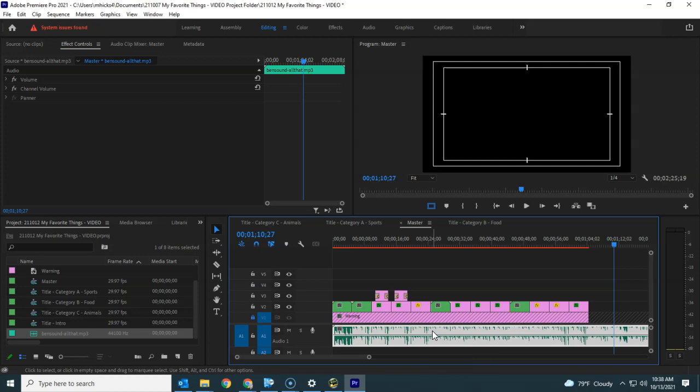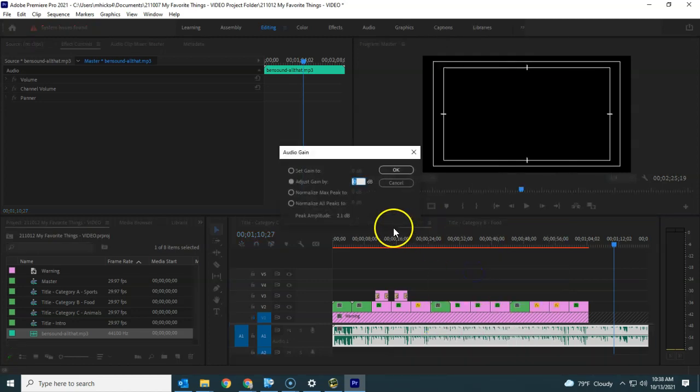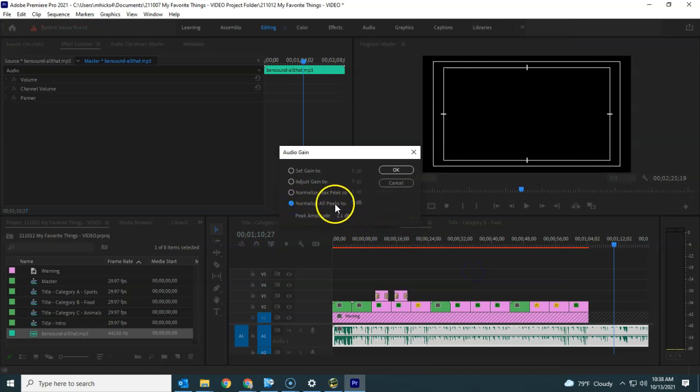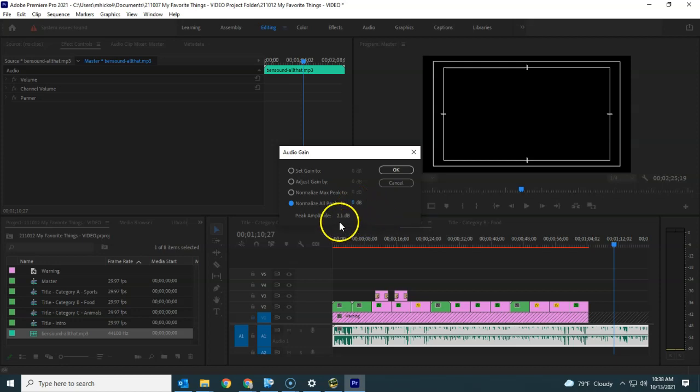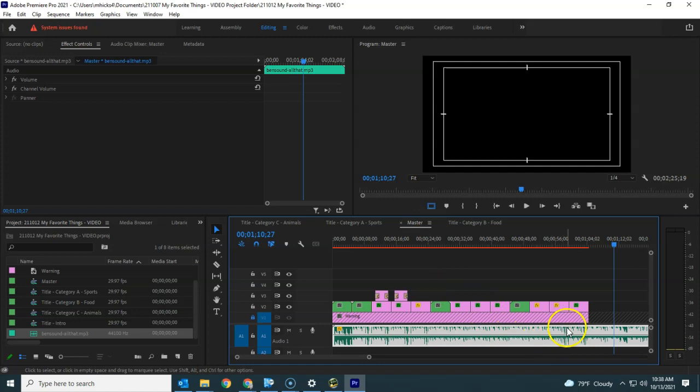So I'm going to right click on the track and go to my audio gain. And you can see that if I normalize all the peaks to zero, if everybody does this, then everybody will have about the same volume. In this case, it's going to lower it by 2.1 decibels. Sometimes it's going to increase it. And we want to do that to all of those peaks.